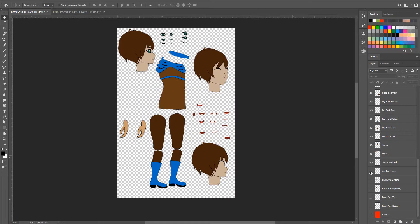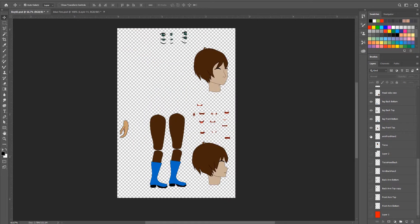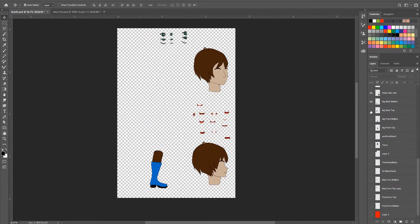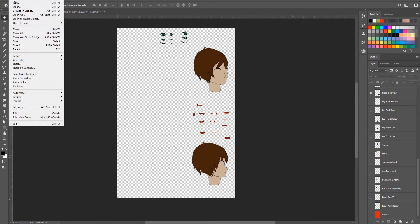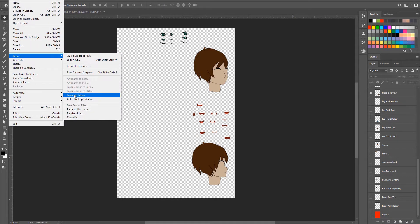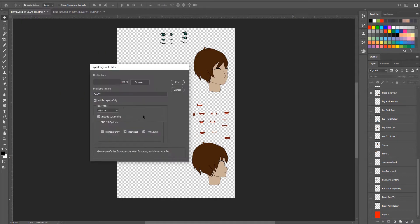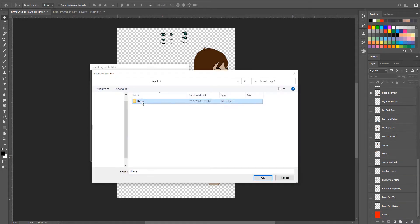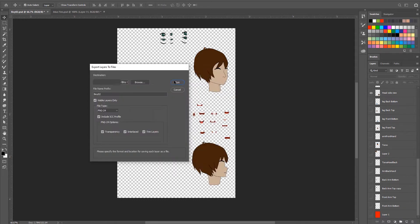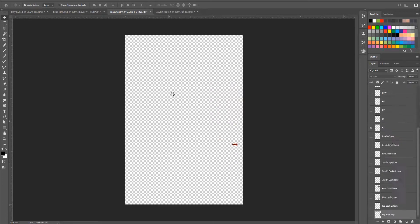First, I need to export additional parts from Photoshop to the character library folder. That includes updated body parts such as heads, eyes, stages for side and three-quarter view, and mouth shapes for speech animation.